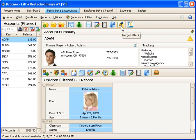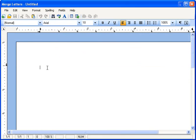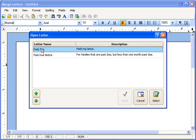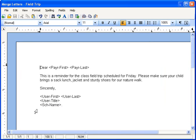Next I go to the Merge Letters feature. Here I could compose a brand new letter, but I've already created some. So I'm going to come up here to Open Letter and choose a letter I made before — this one's called Field Trip. I'll choose Select, and it inserts the contents of the letter for me. From here I could print the letter out immediately or I could email it.